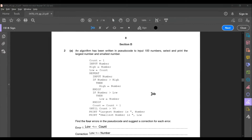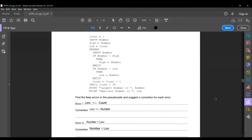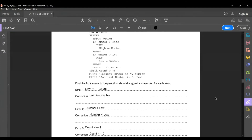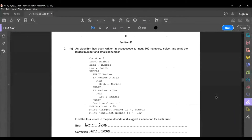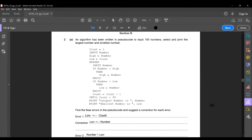The first question in section B is: an algorithm has been written in pseudocode to input 100 numbers, select and print the largest number and smallest number. Find the 4 errors in the pseudocode and suggest a correction for each error. This is a 4 mark question. These types of questions always come in your paper, so practice some of these. Pause this video to read the code. Now let's move on to the errors.